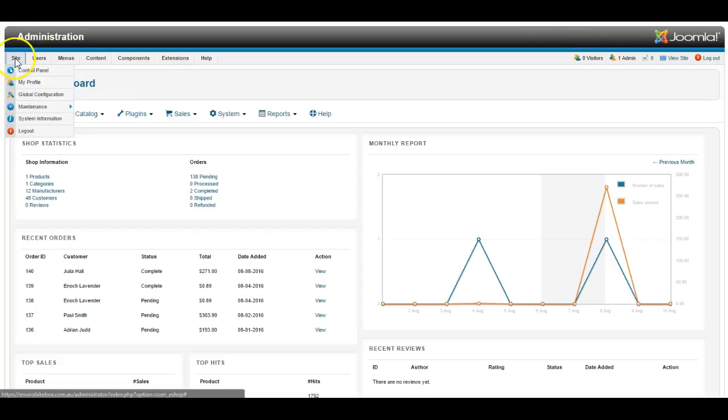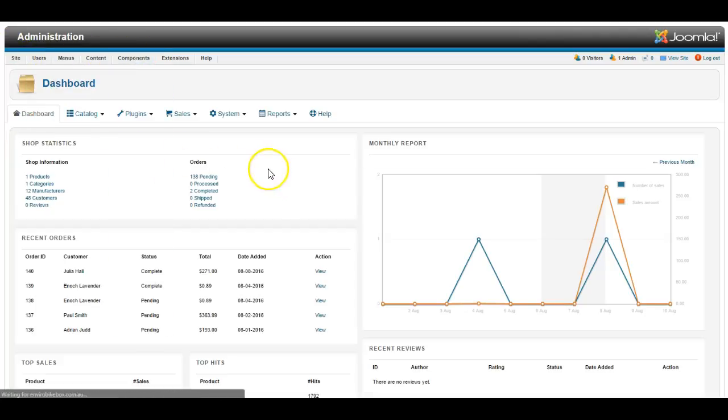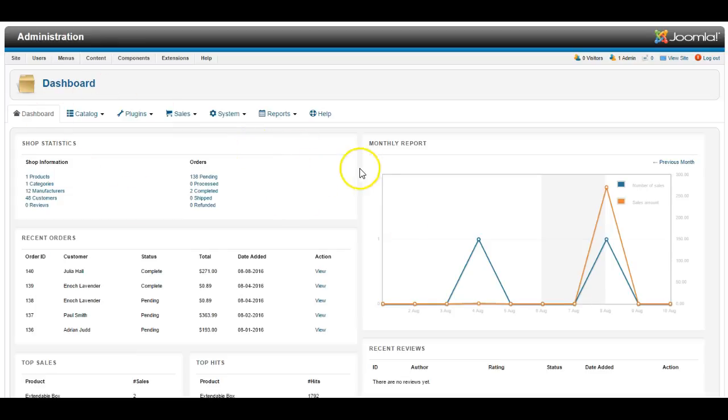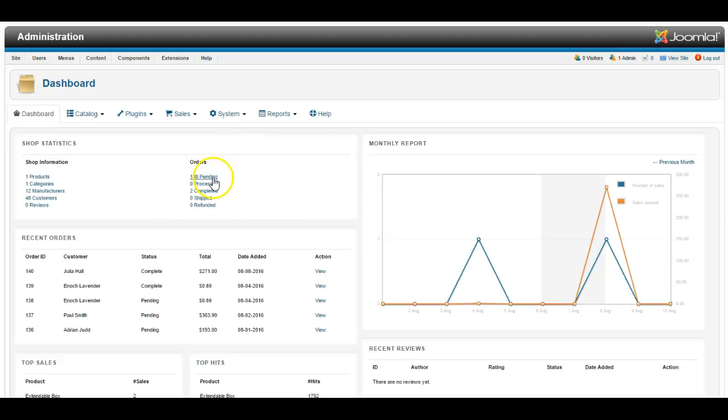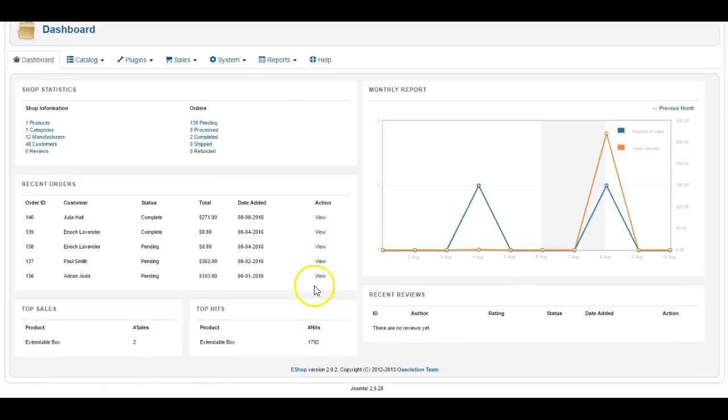So once you have logged in, go to components and go to eShop, and you'll see a dashboard with some stats about the recent sales and volume of sales and the status of orders, whether they're pending or completed or cancelled, and you can see which products are the most popular and see the recent reviews of products.